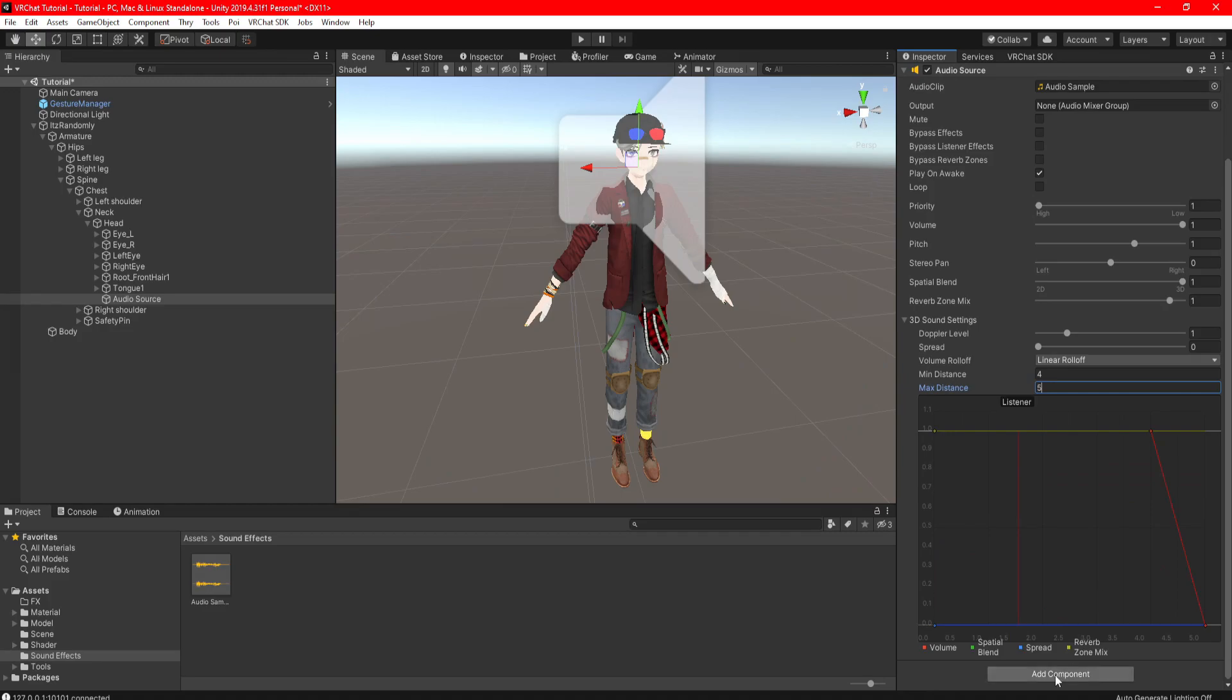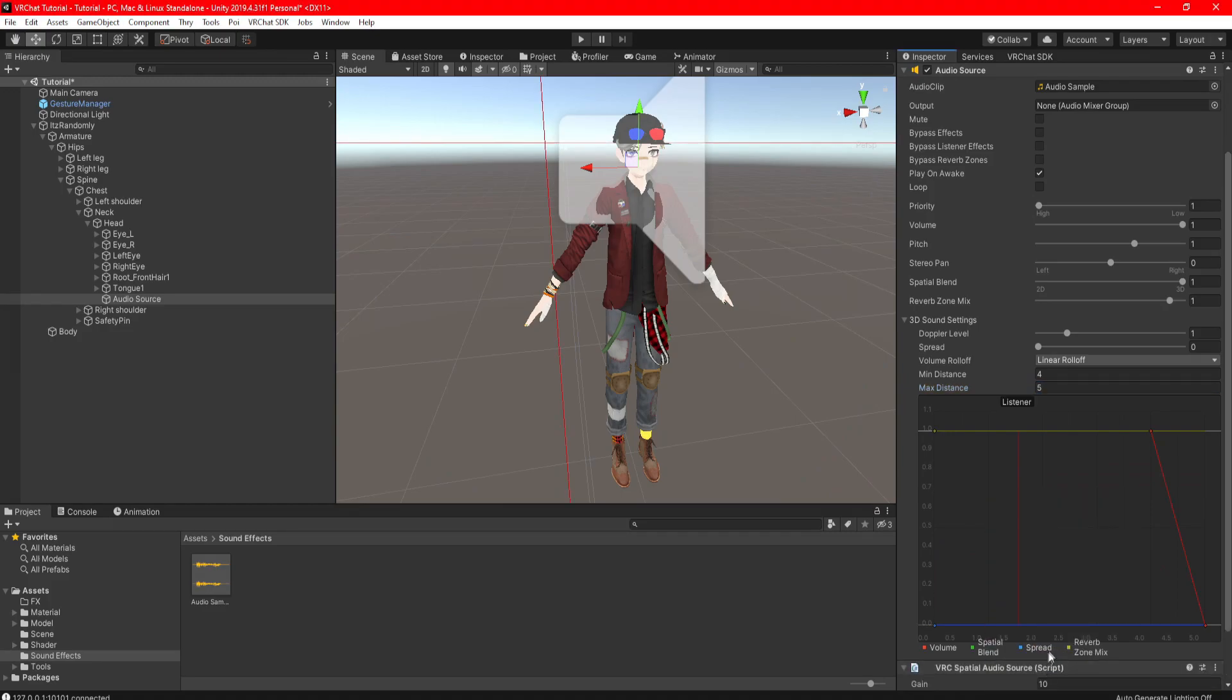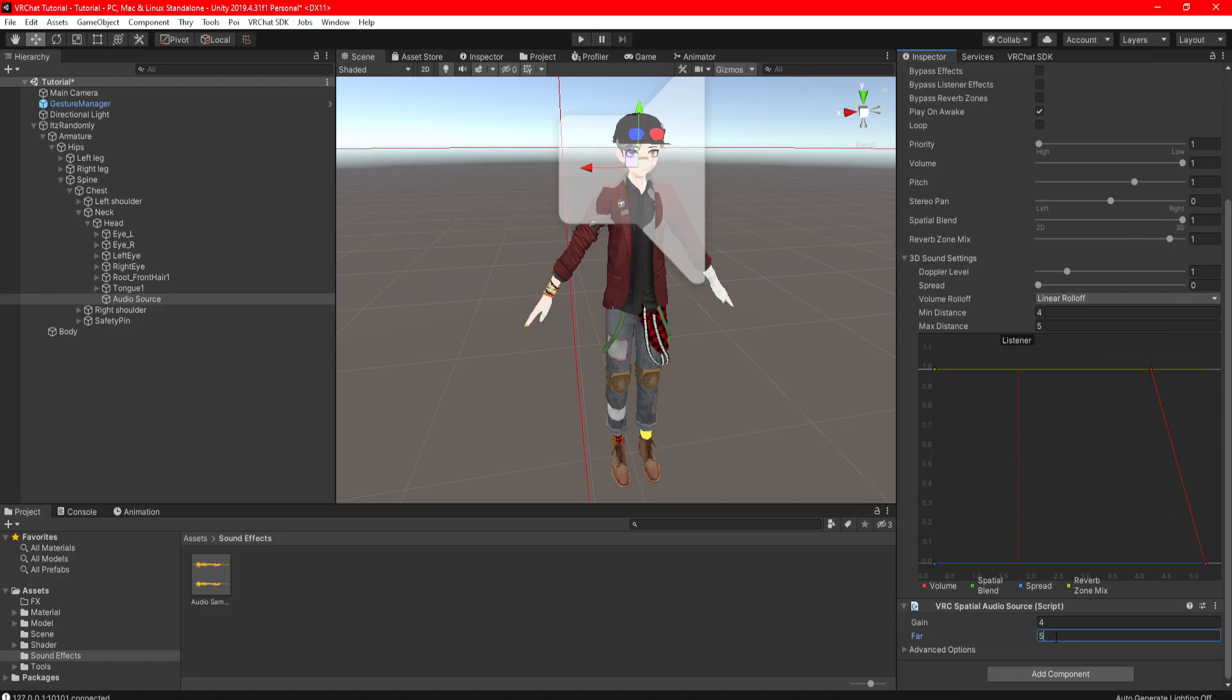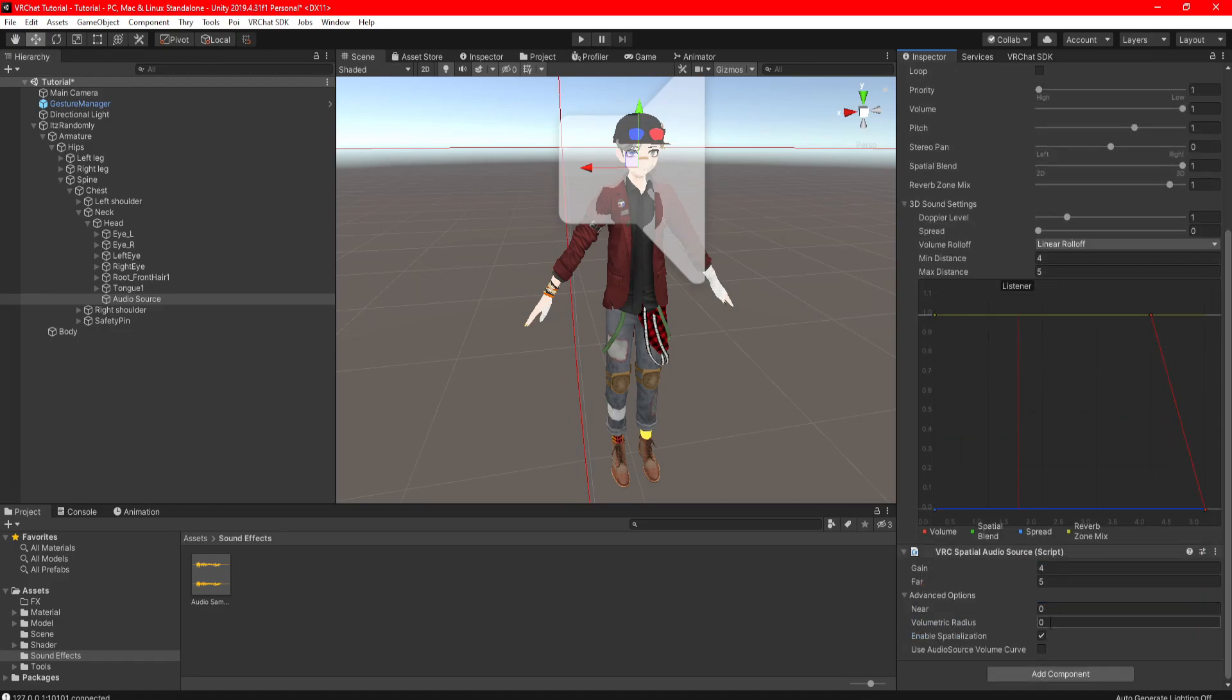Minimum and maximum distance however you want. Add a component and search for VRC spatial audio source. Set the gain and far the same as minimum and maximum distance. Click on Advanced Options and click on Audio Source Volume Curve.